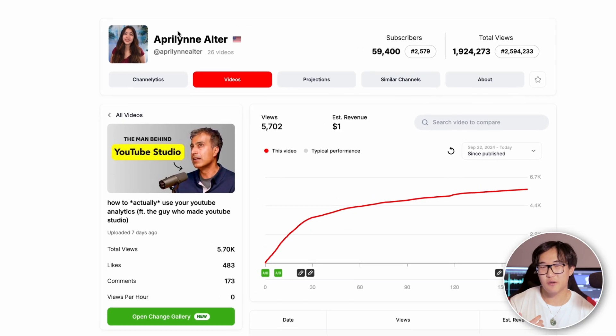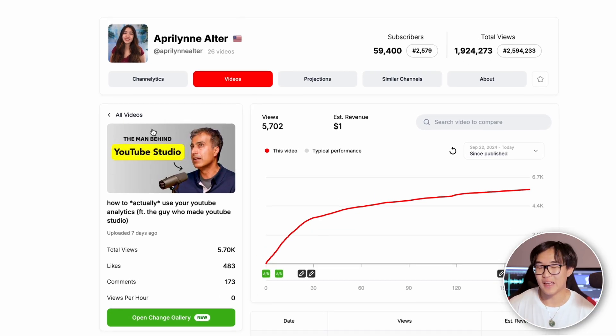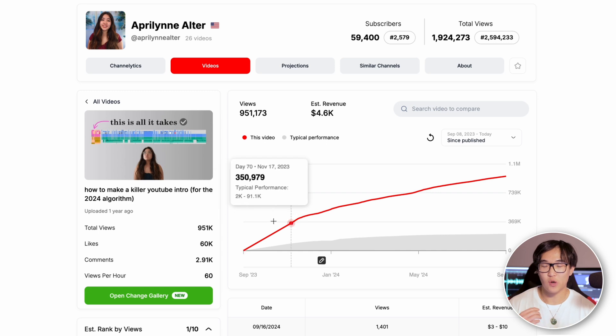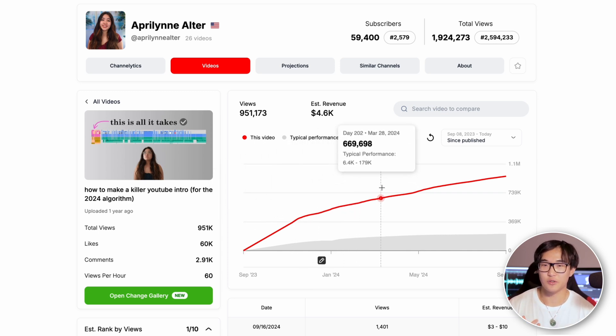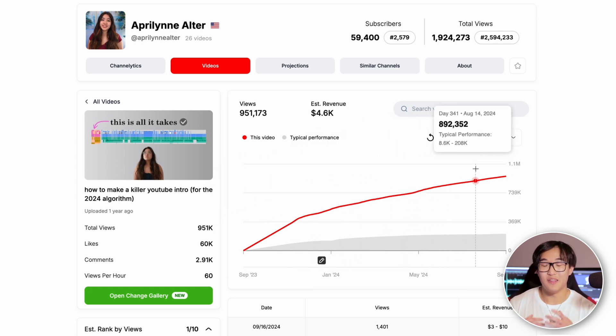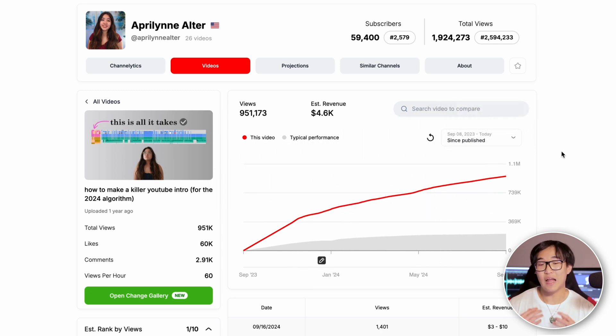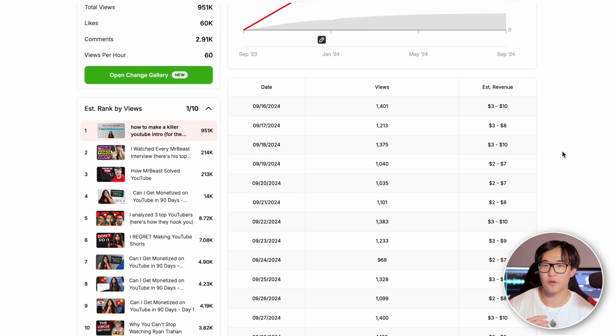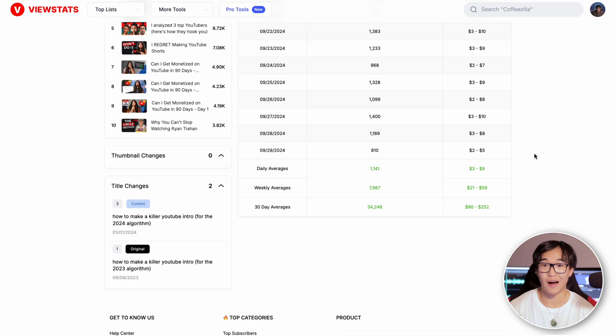By seeing what April Lynn has changed about her thumbnail and title, I can draw some conclusions on what I should also be doing for my own designs to see similar results. For example, if I also did an interview with a top executive, I should try considering putting both me and the interviewee in the same thumbnail — and this is what April Lynn noticed 24 hours after the video was uploaded. Before the creation of ViewStats, all of this information would have only been available behind closed doors and only to the creator. But now with this access, you have a better understanding of why a certain video on your competitor's YouTube channel has blown up or gone viral.